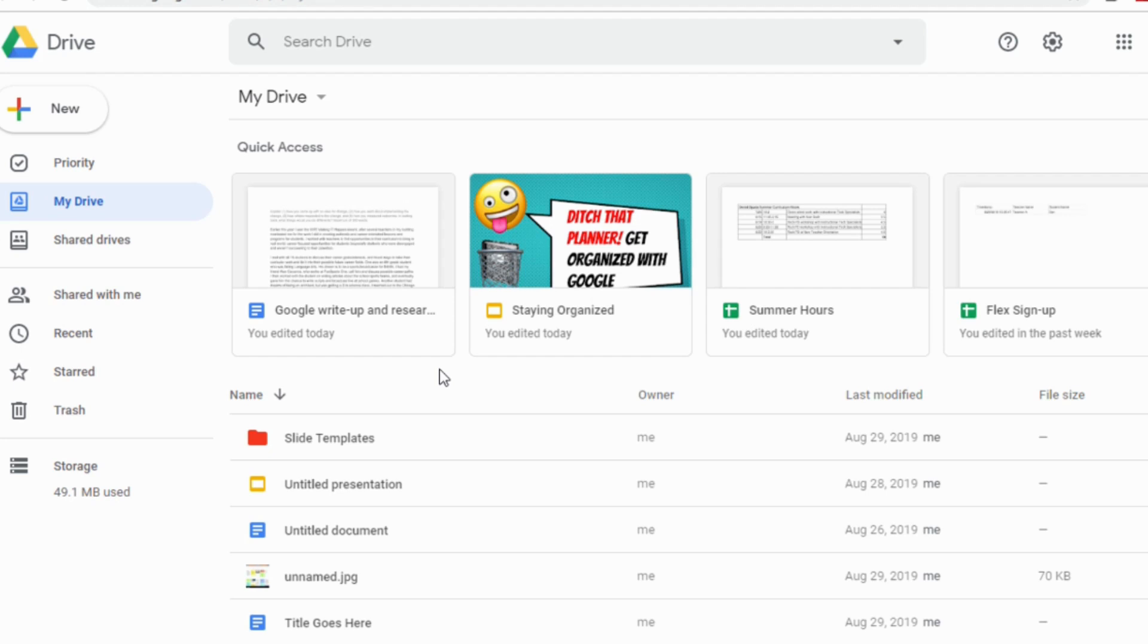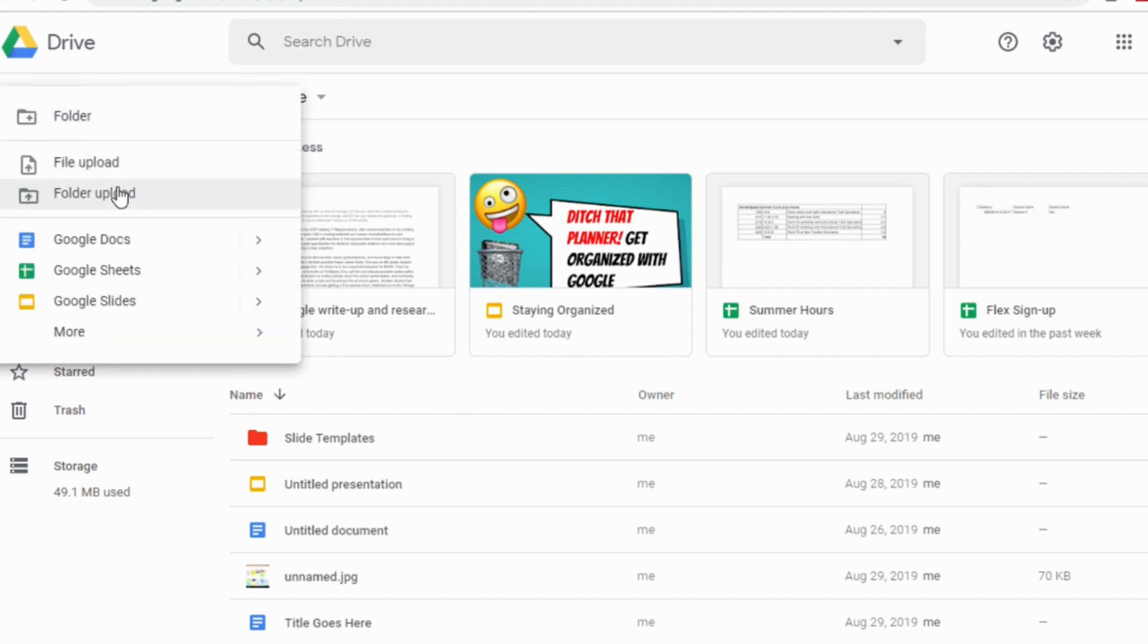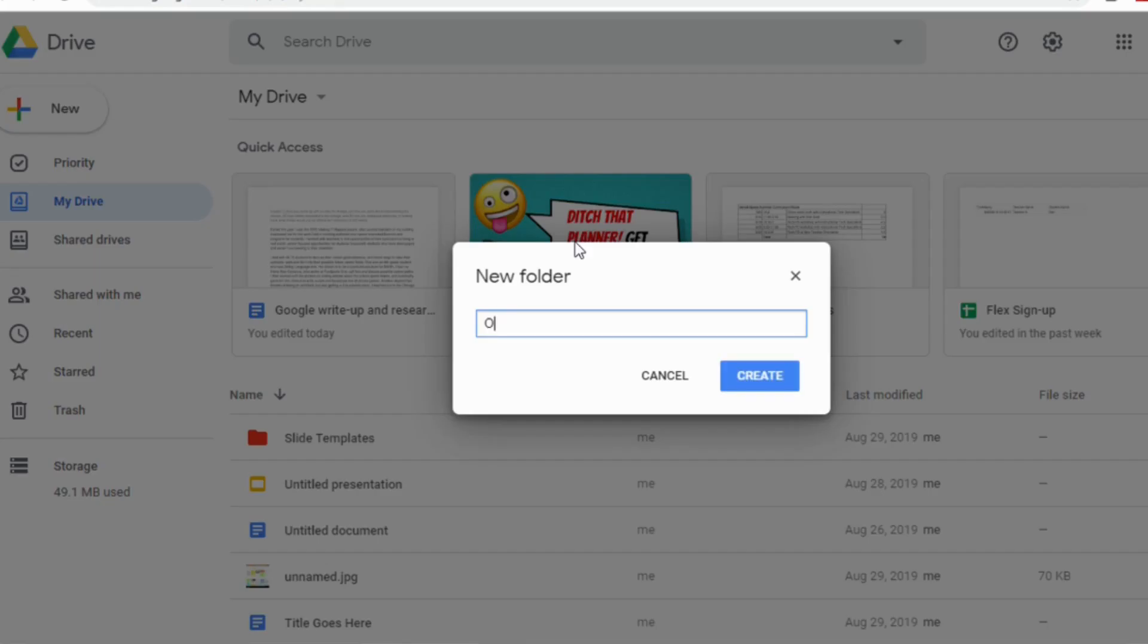Speaking of color coding, I'm going to share this extra little bonus with you guys. I always tell my students to color code their folders. You know, create a folder for each class, color code it. But at the beginning of the year, what I tell them to do is create a new folder, and I just have them call it old files.